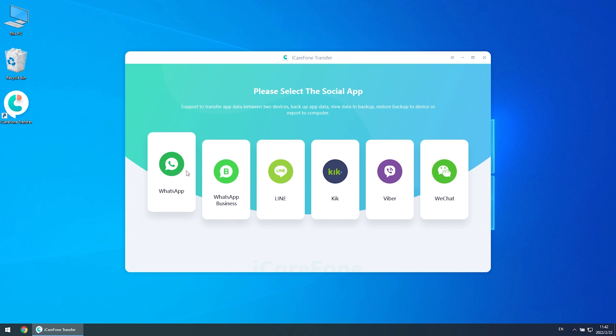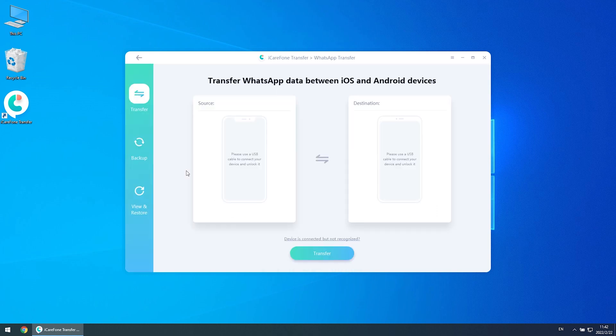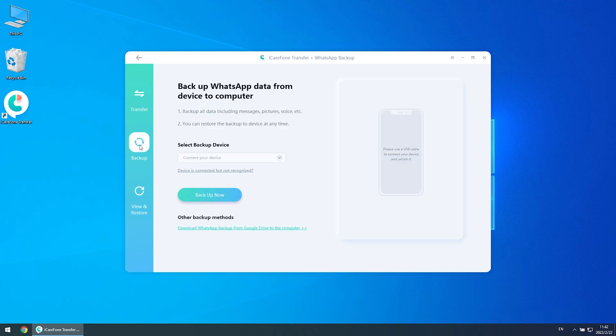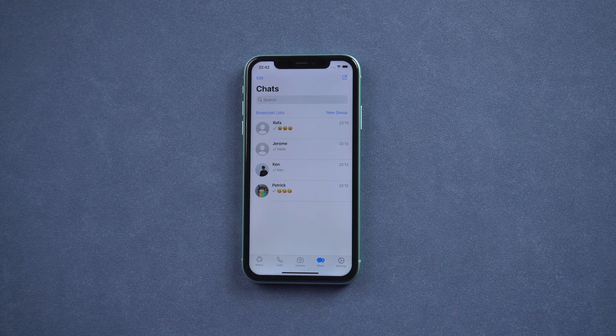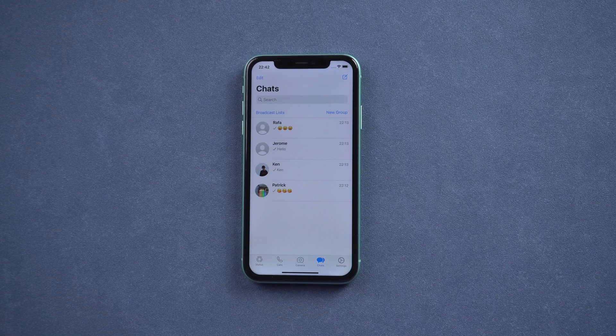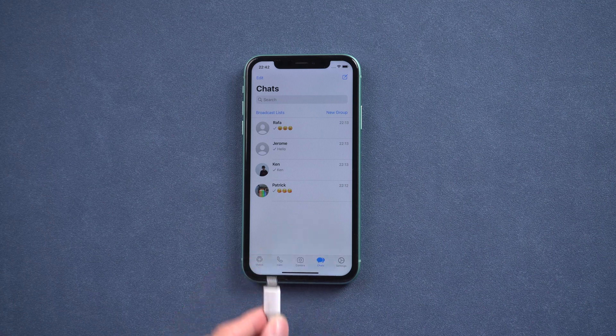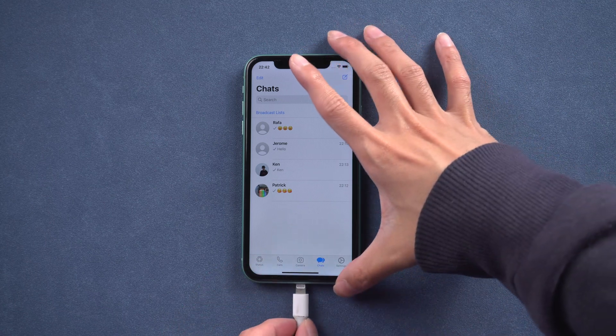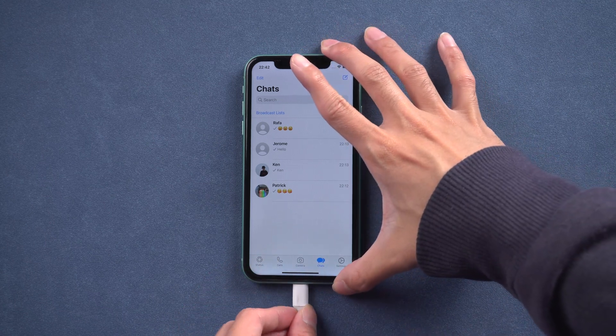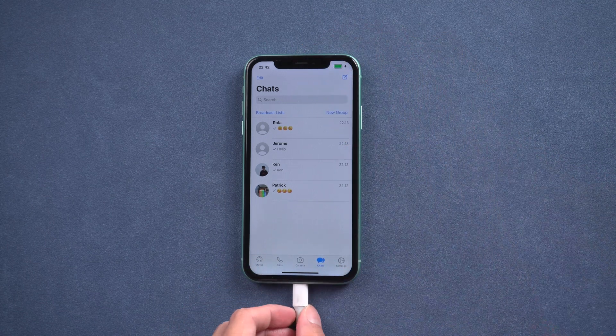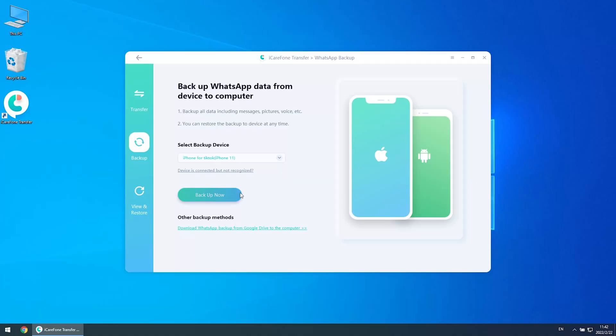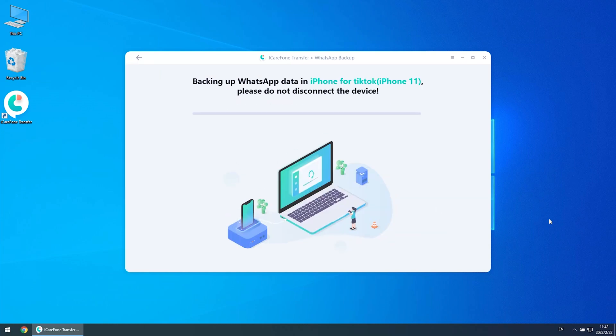To backup, you need to connect your iPhone to computer via a USB lightning cable. Once connected, click Backup Now. Soon your WhatsApp data will be backed up successfully.